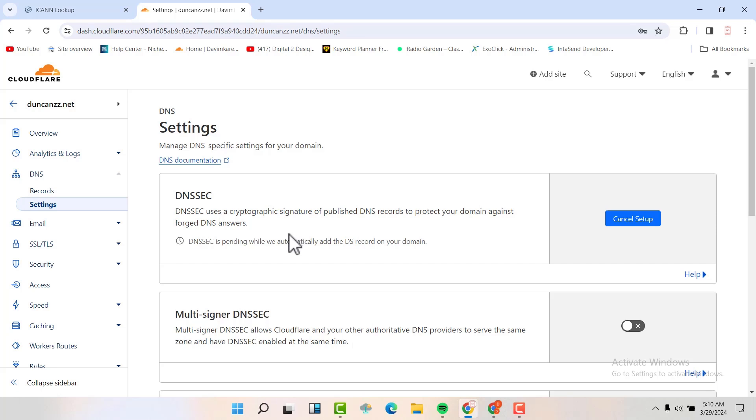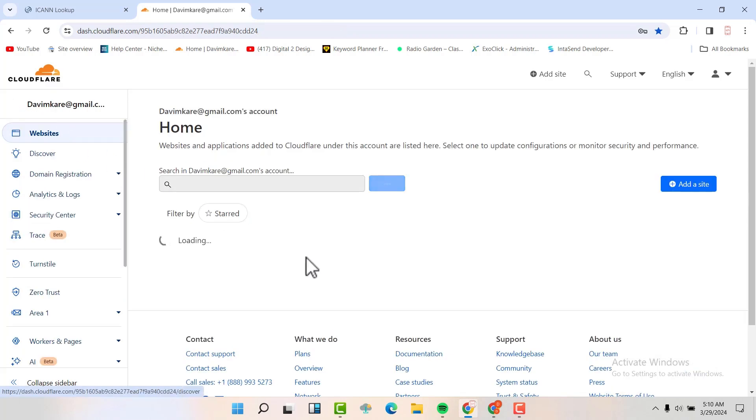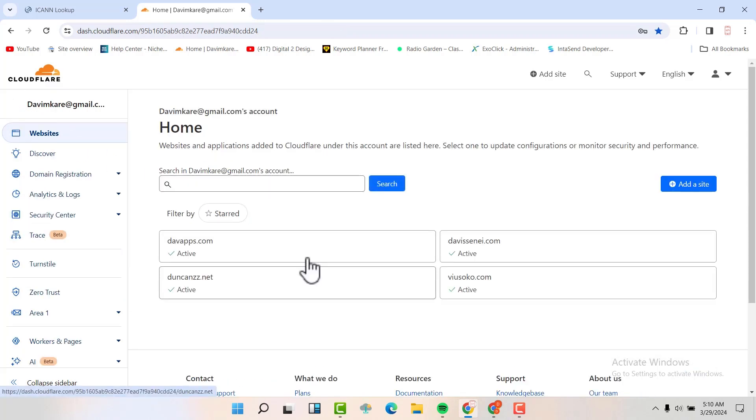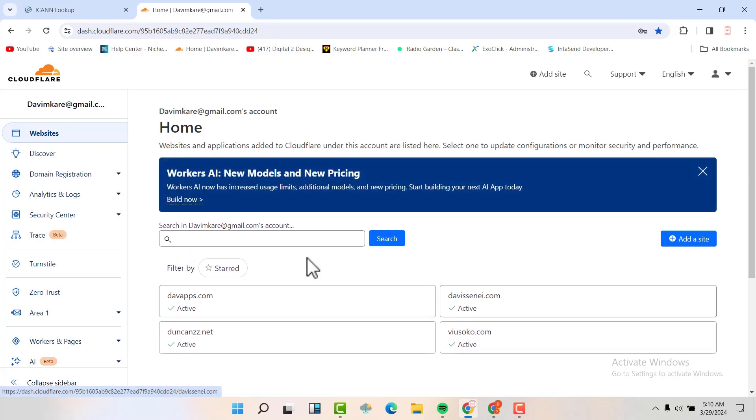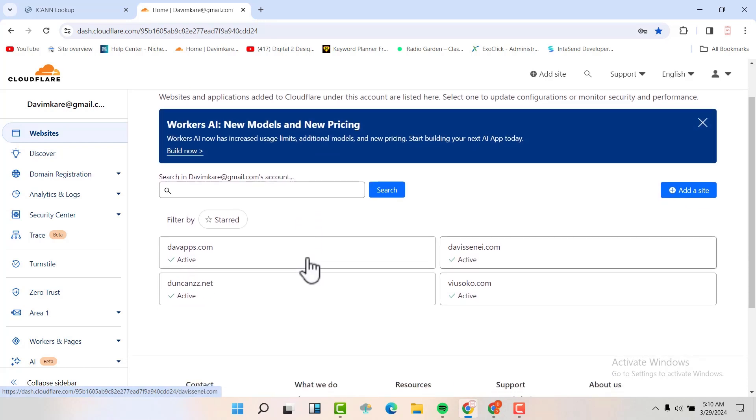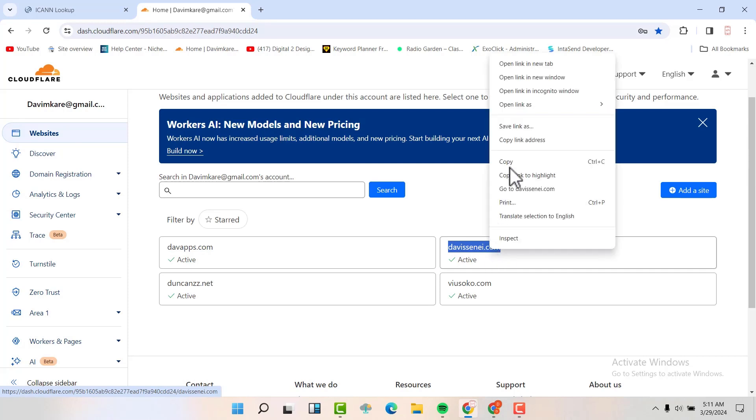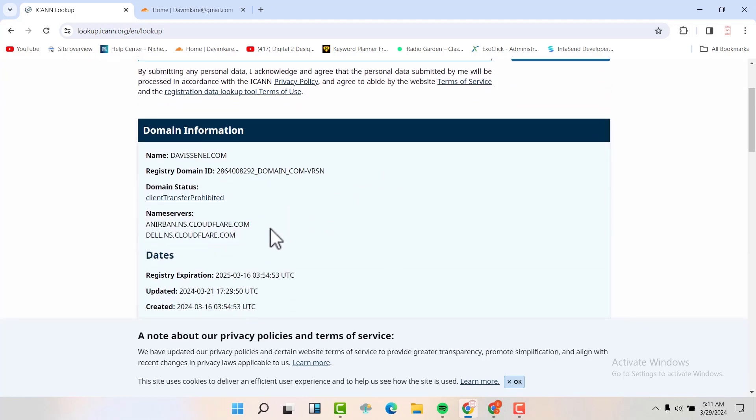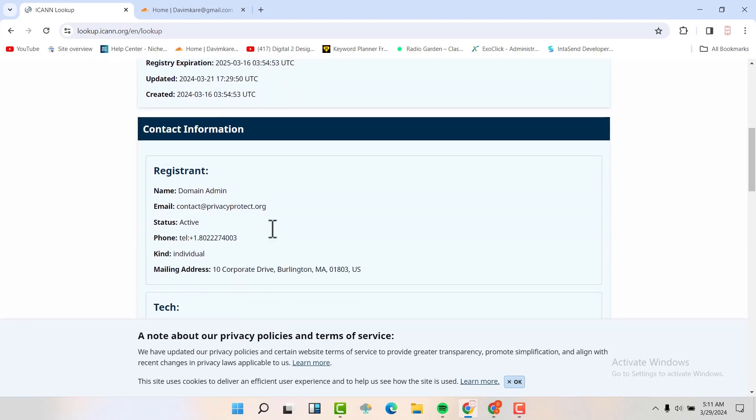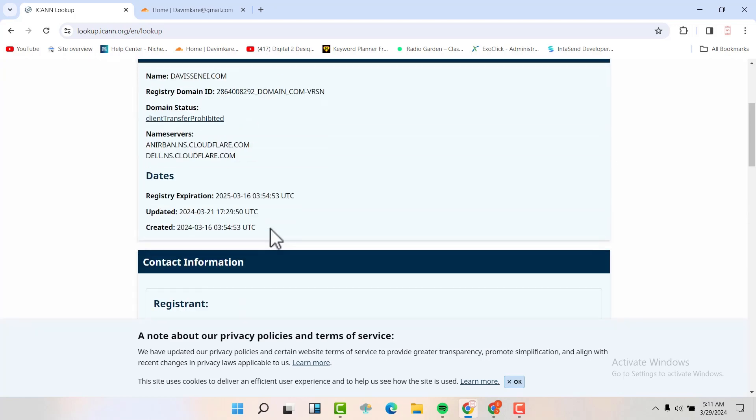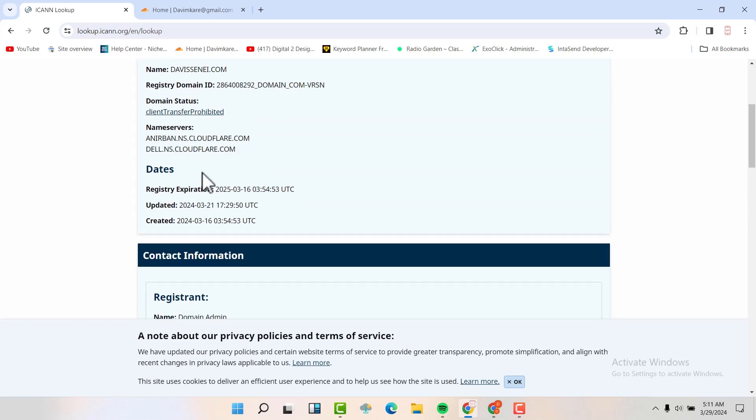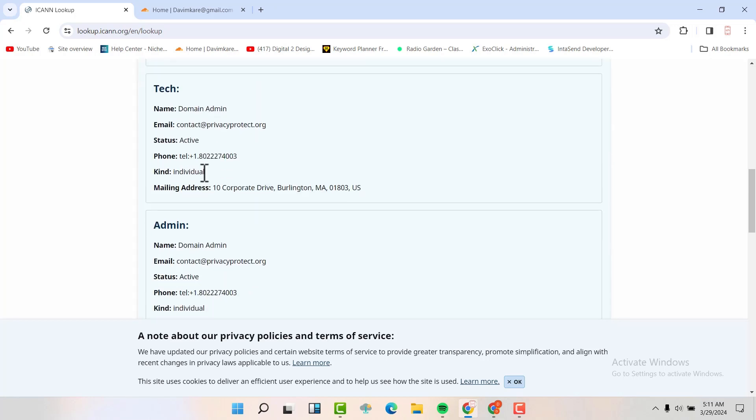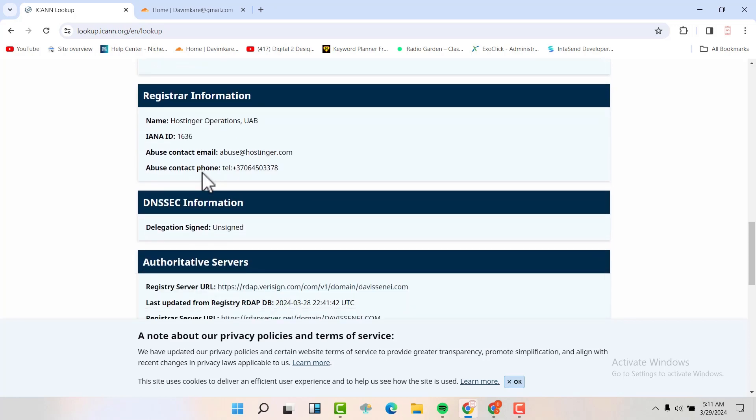Now we want to enable a domain name that is bought in Hostinger, but has the name servers in Cloudflare. An example of one is like this one. So if I also check this one, if I scroll down, you'll see first it's using the name servers in Cloudflare. You can see the DNS security information, it's also unsigned.